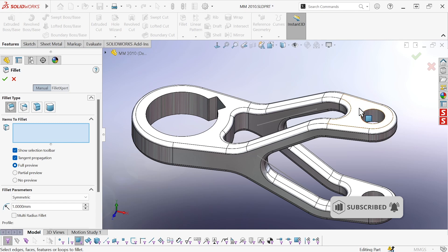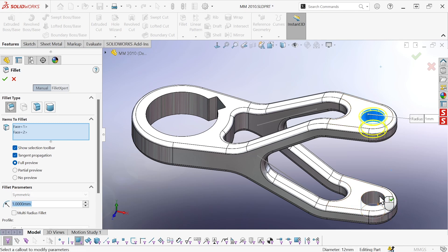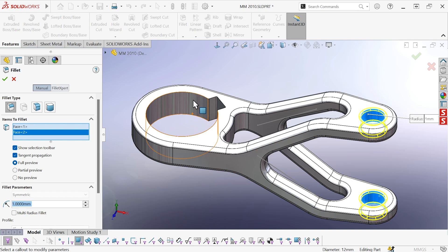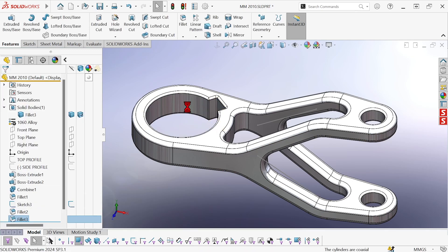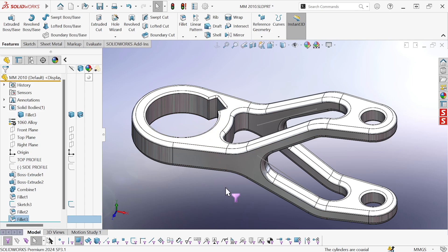So I'm going to hit X to turn on the face filter, grab those. Maybe I'll go ahead and grab that one too, and there we go. Now I can hit X to turn that filter off again.